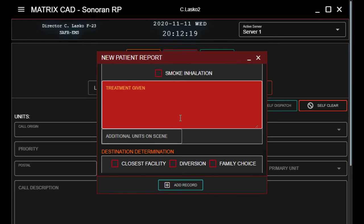Treatment given — this is a section that me and the other supervisors are going to look at closely, so make sure it's all correct. We will then be able to approve or deny it, or hand it back to you and get you to edit it.